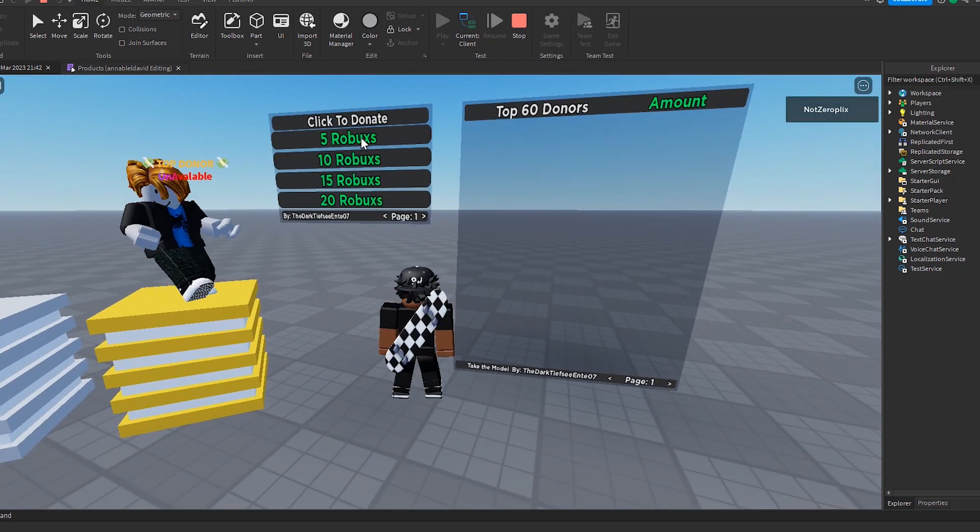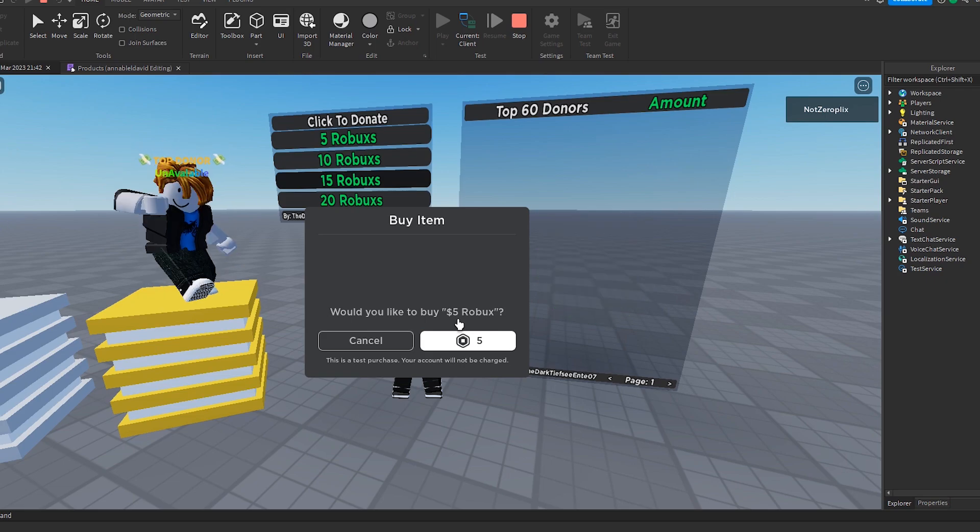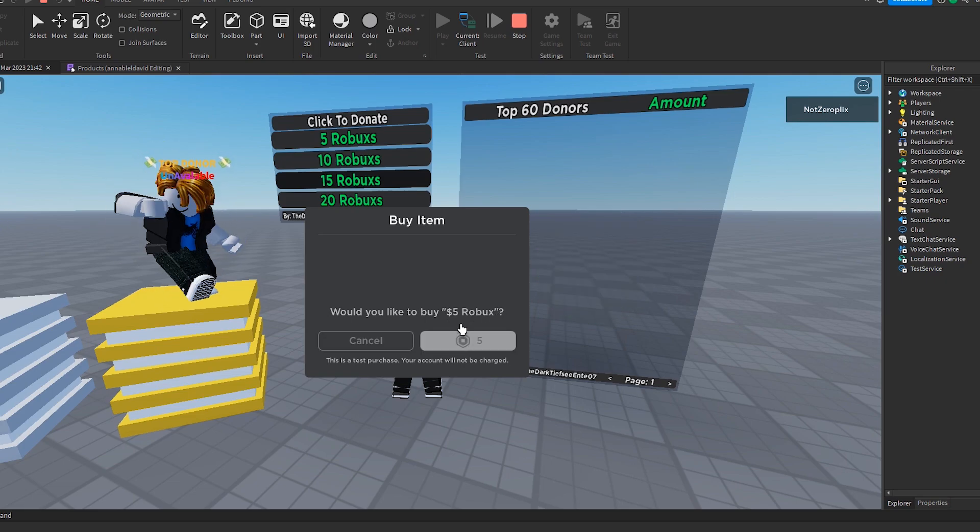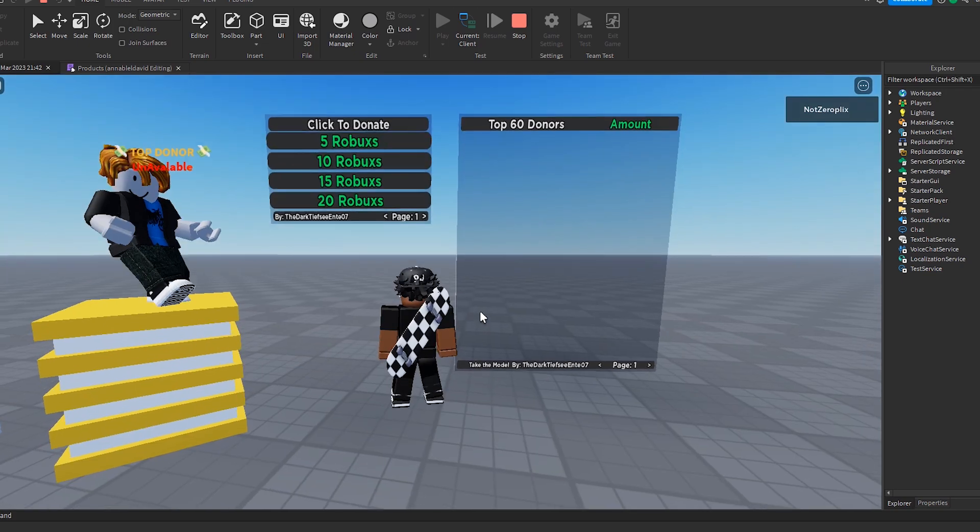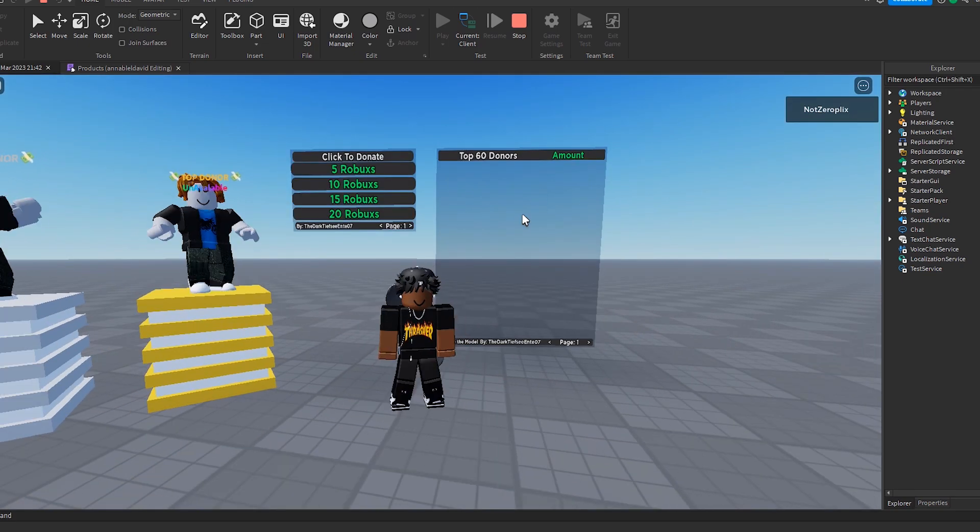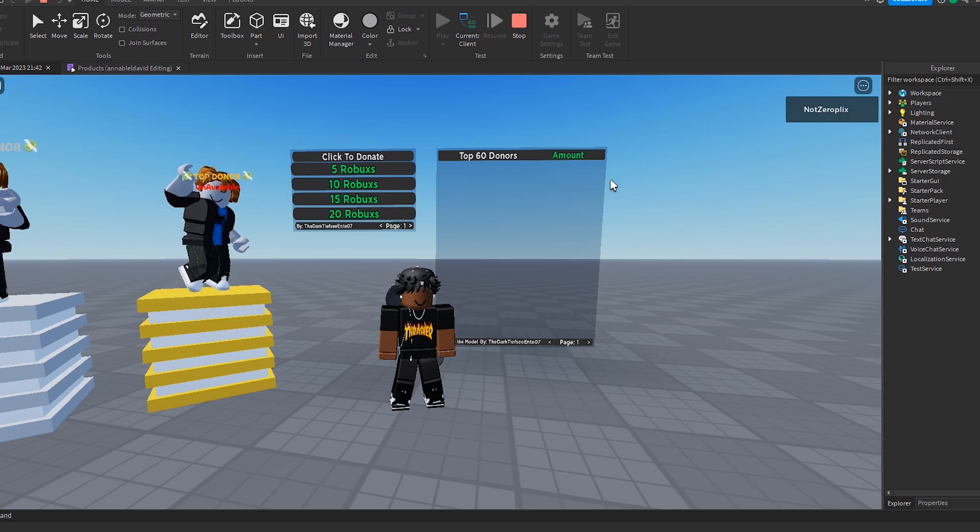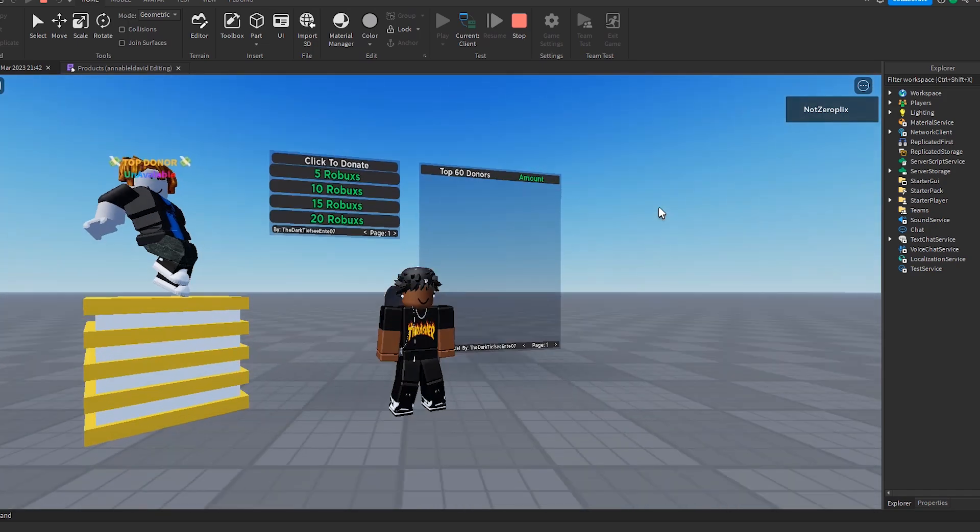So I press five Robux. And this is the dev product we made. Buy five Robux. I click yes. This is a test purchase, so it won't go through. And now it will appear right here and it will say first, because I'm the first person to donate.